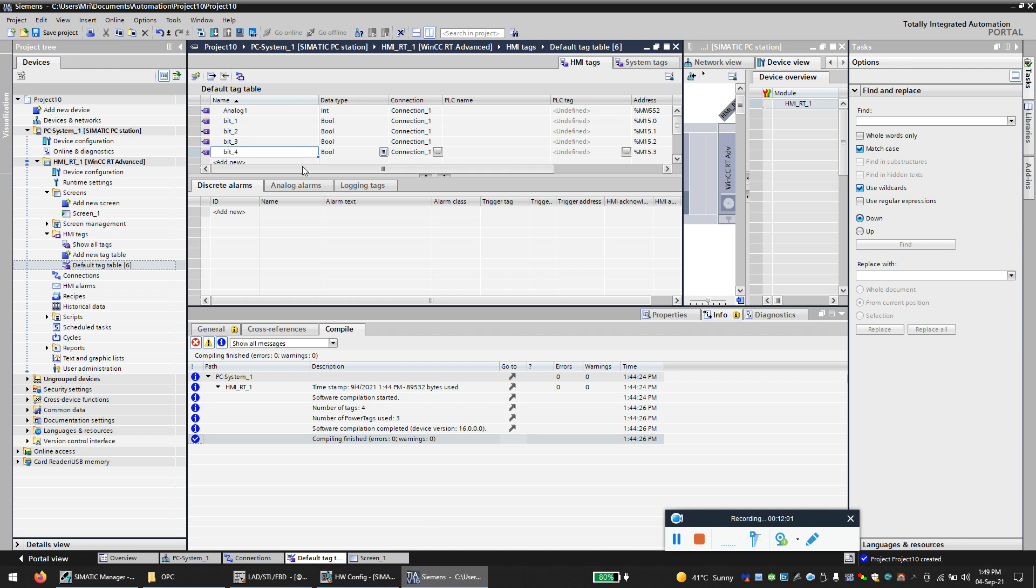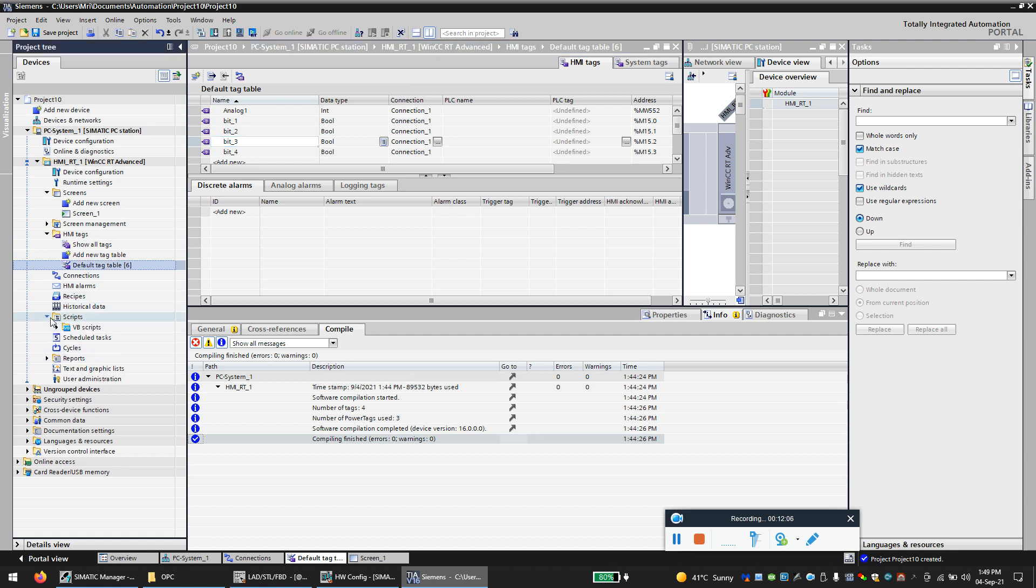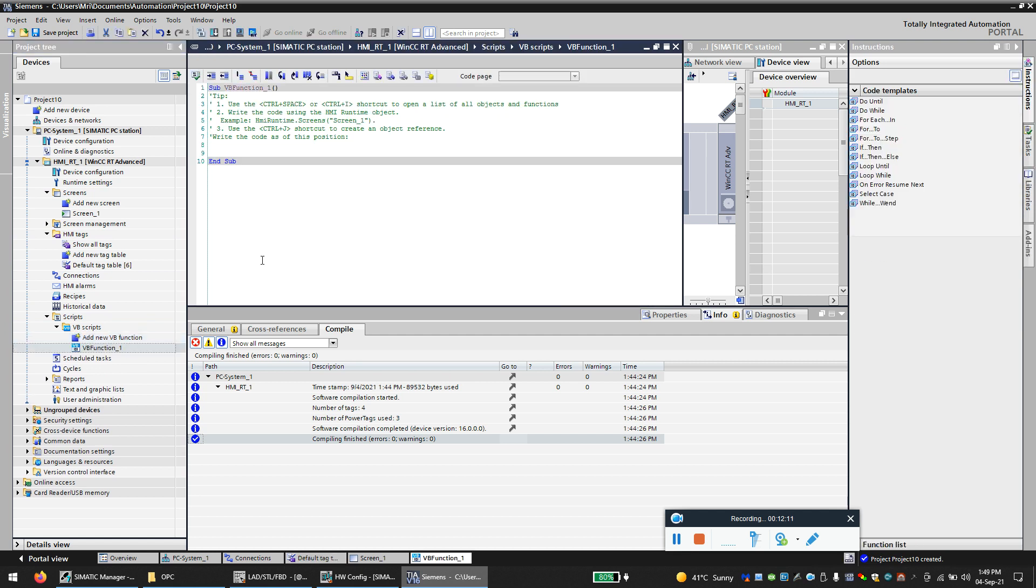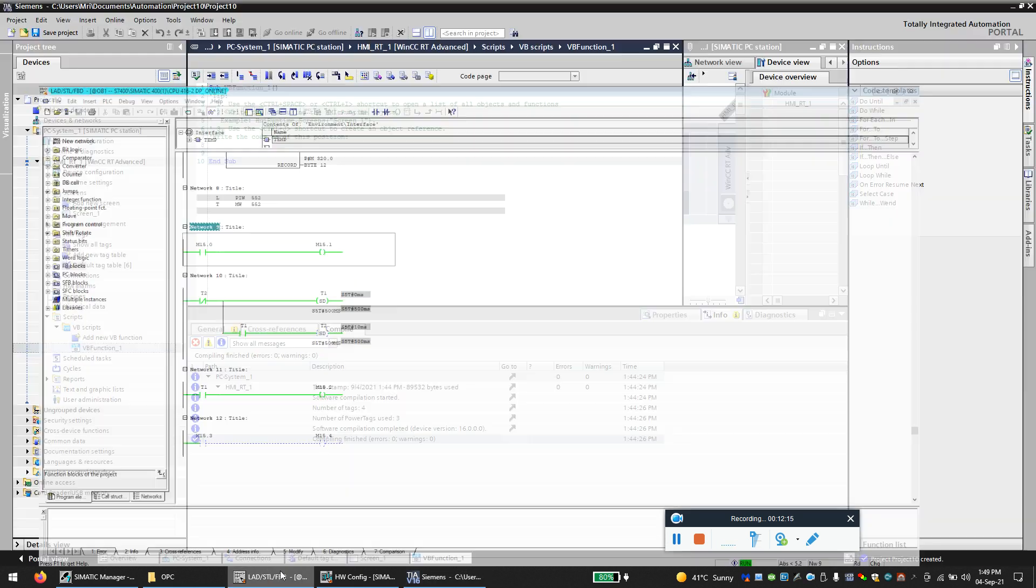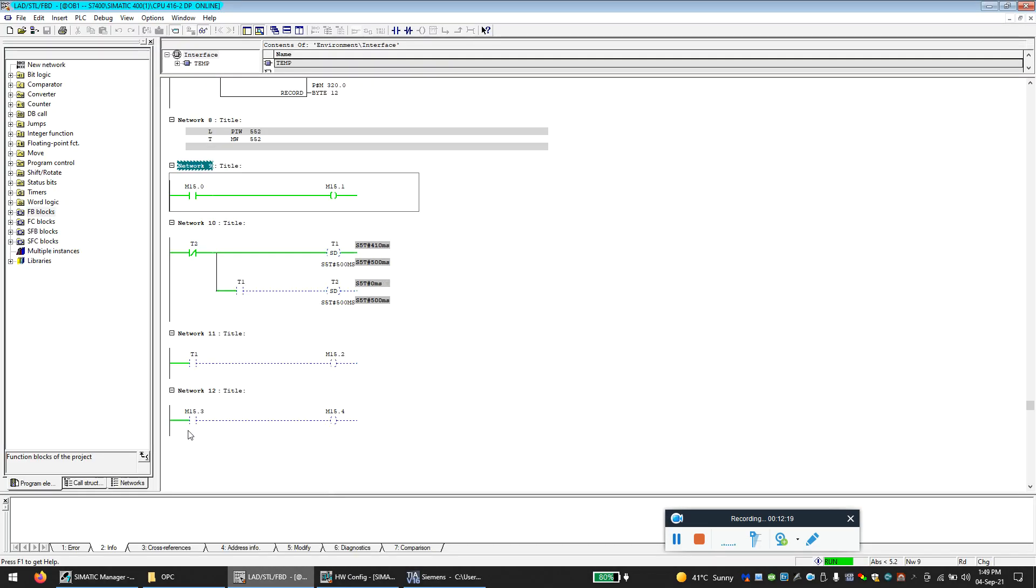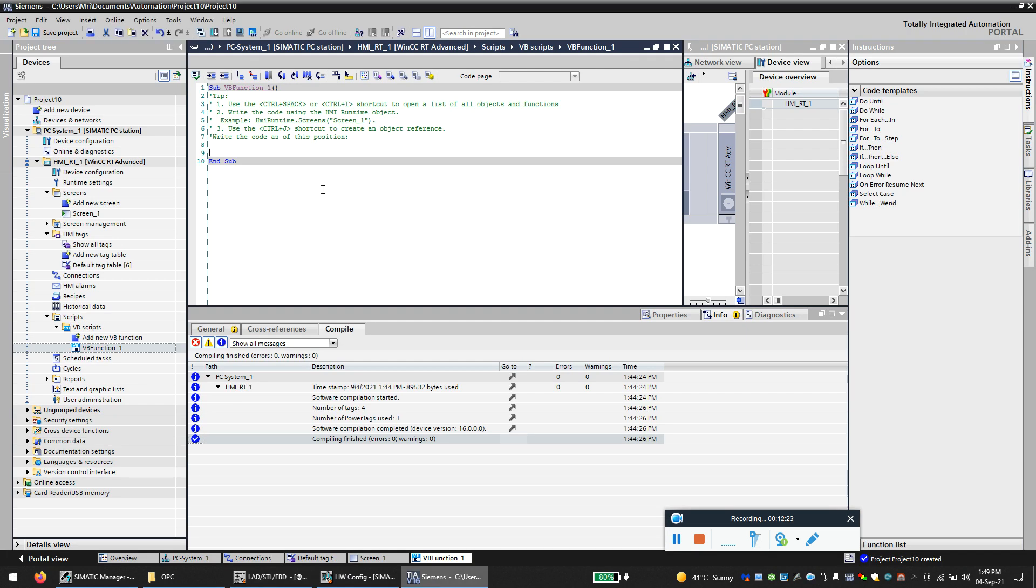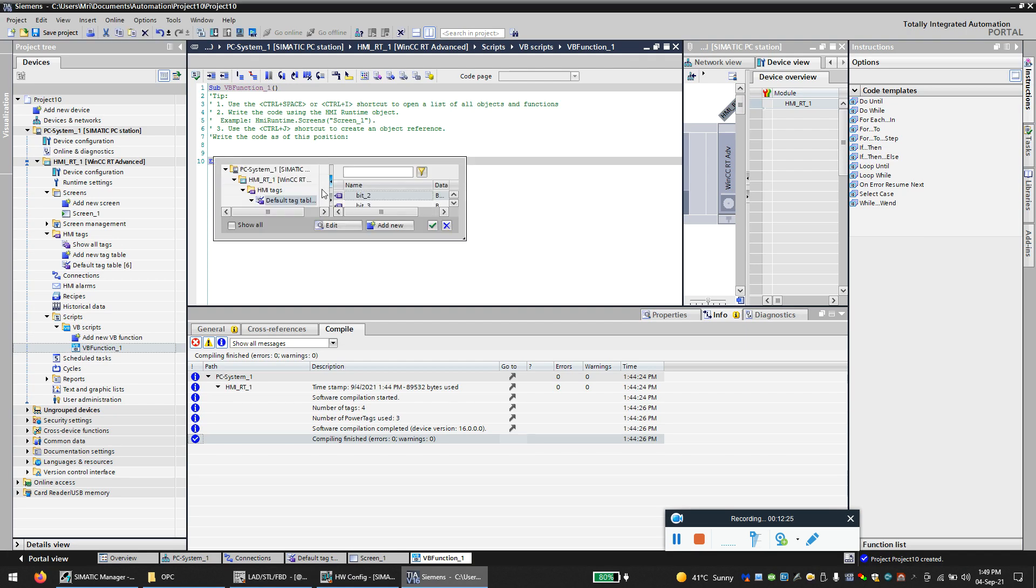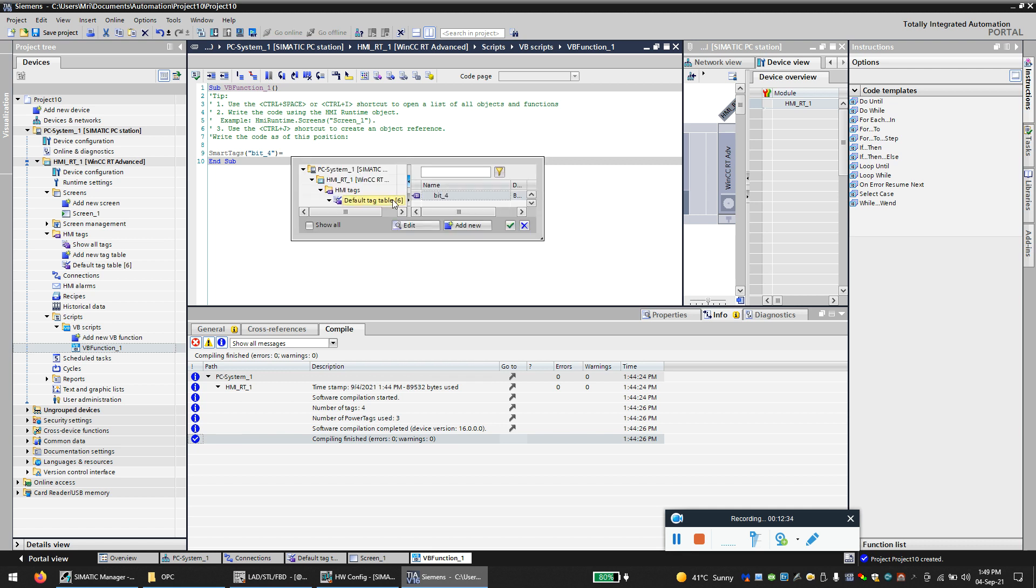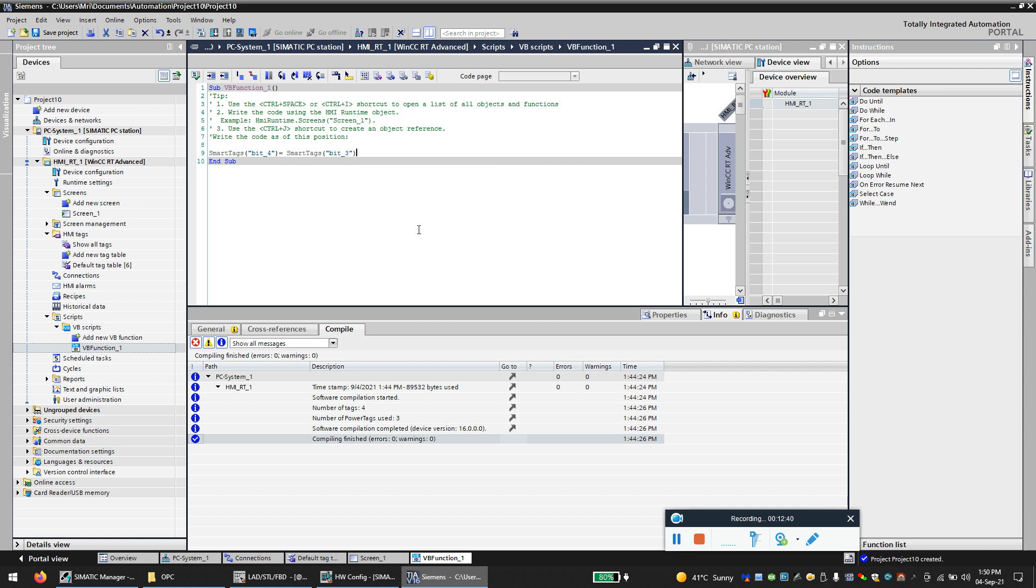So now what we will do is we will create a script here. Bit number four is M15.3. Bit number four is equal to bit number three. So bit number three is the on-off bit. So I connected bit number four to bit number three, which means when I run the script, whatever the status of bit number three will be copied to bit number four.